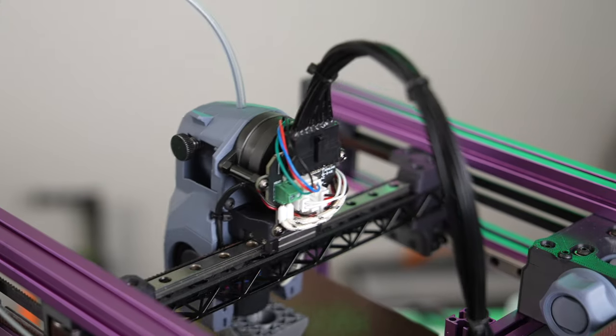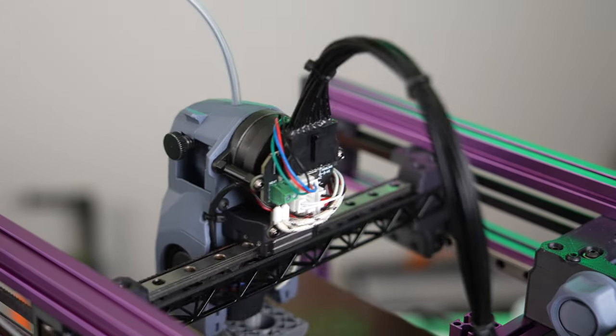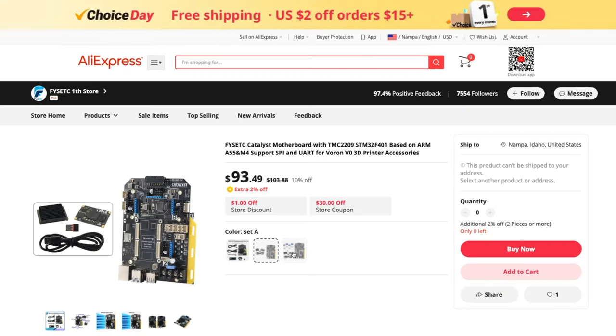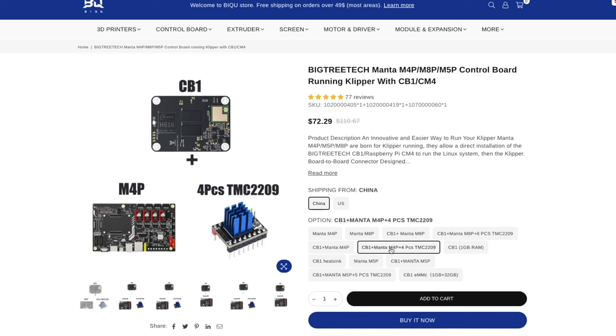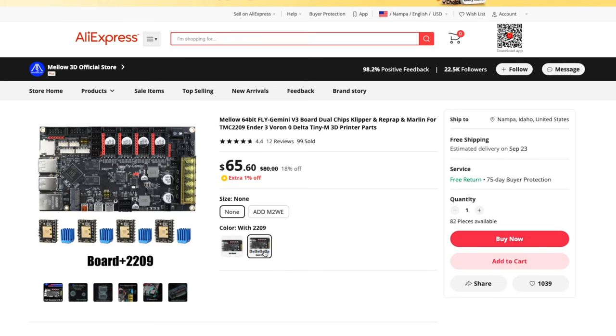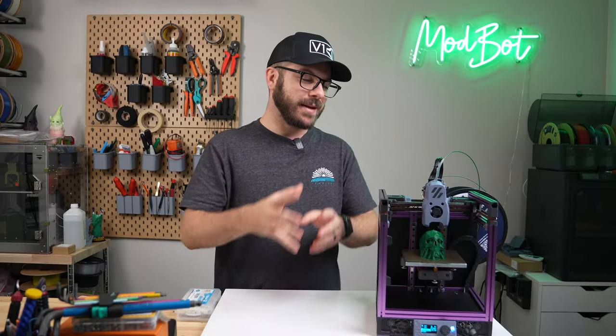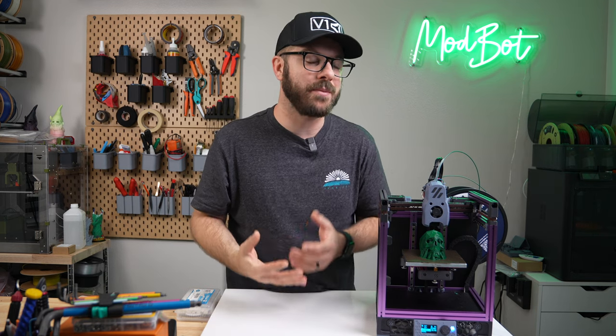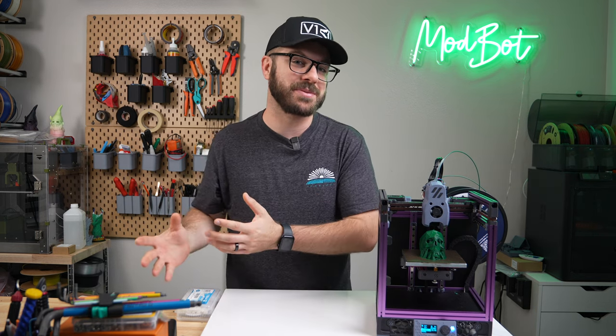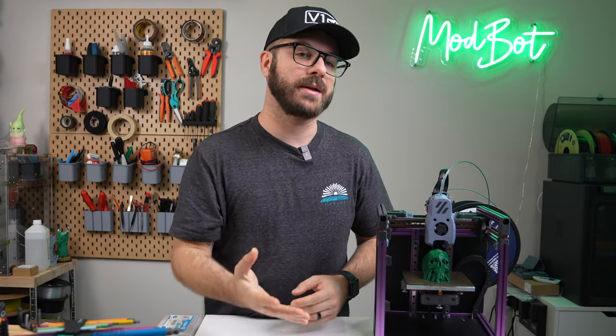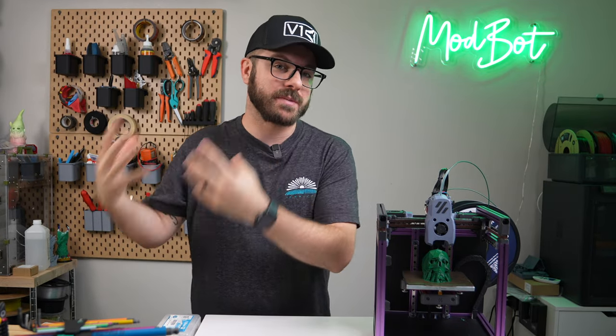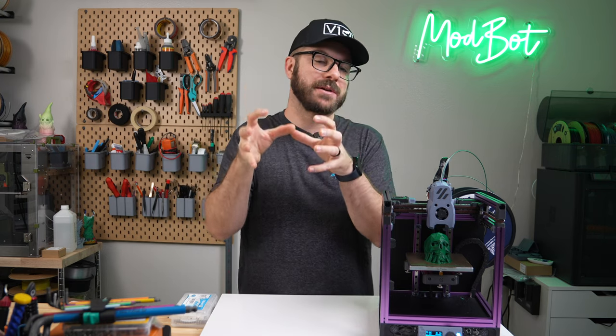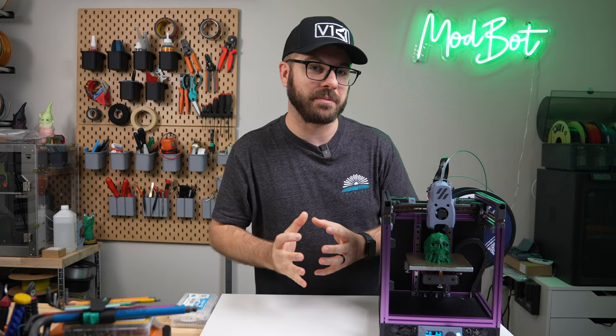From a hardware standpoint, the Catalyst is a nice board and I do think there will at least be some demand for it. Out of the current configurations, the base board is $93 and the full bundle is $120. Compared to say the Bigtree Tech Manta M4P or the Fly Gemini V3, this is 20 to 25% more expensive. I do understand that it is a custom board, but I'm having a really hard time recommending it over some of those other options. What I would love to see is the documentation get cleaned up a bit to provide for a better user experience and for that top bundle tier to come down in price at least a little bit.